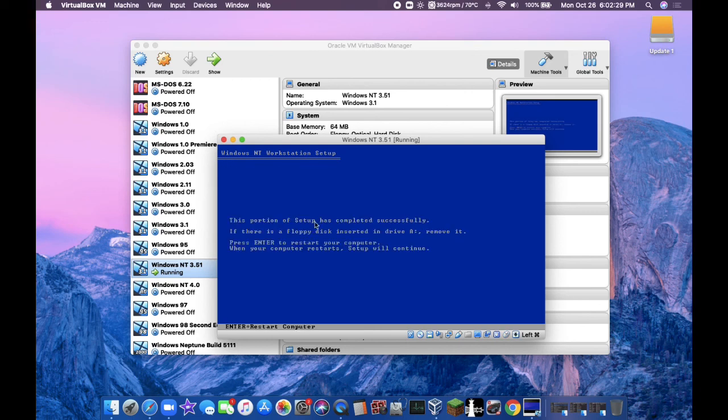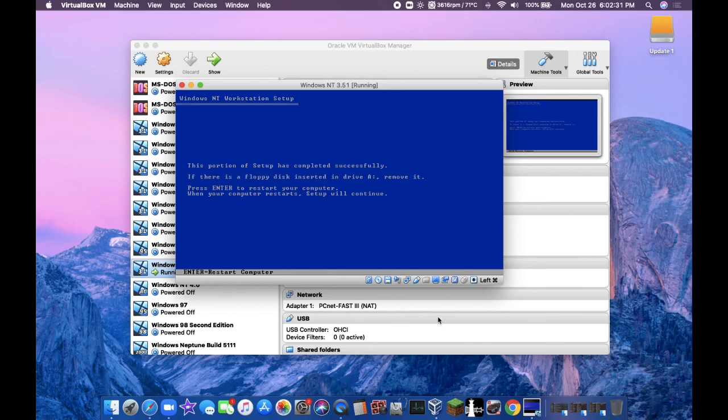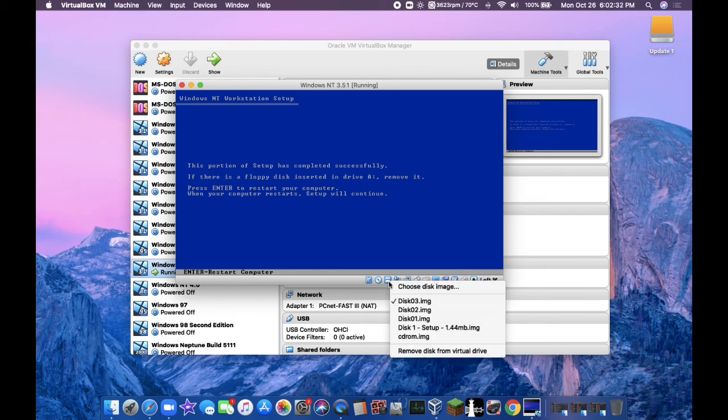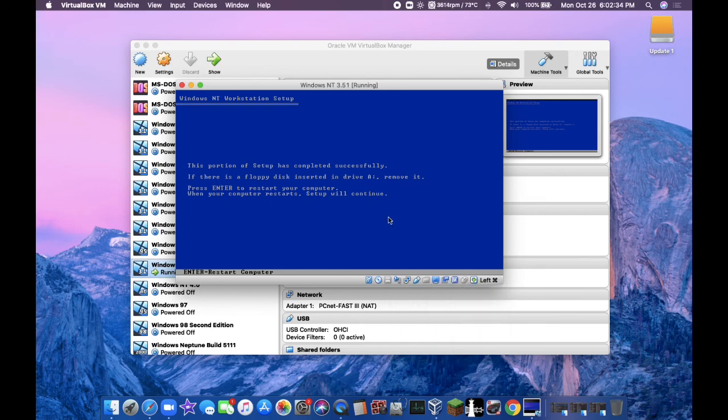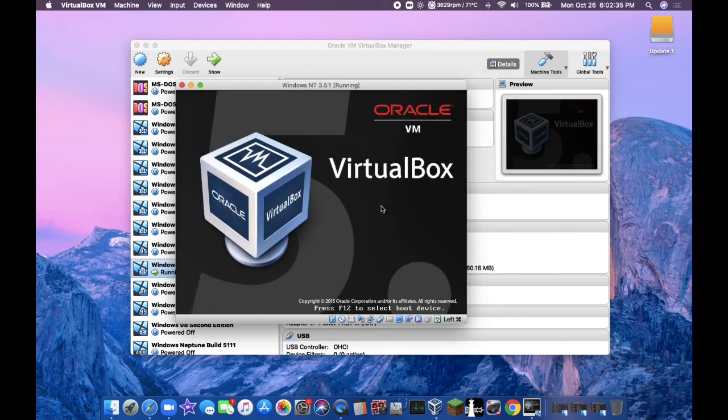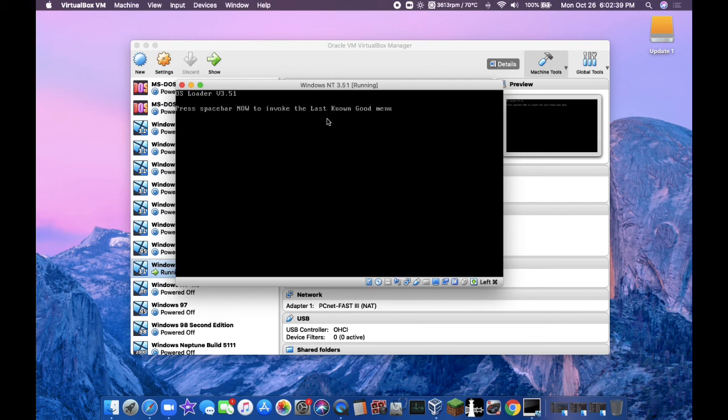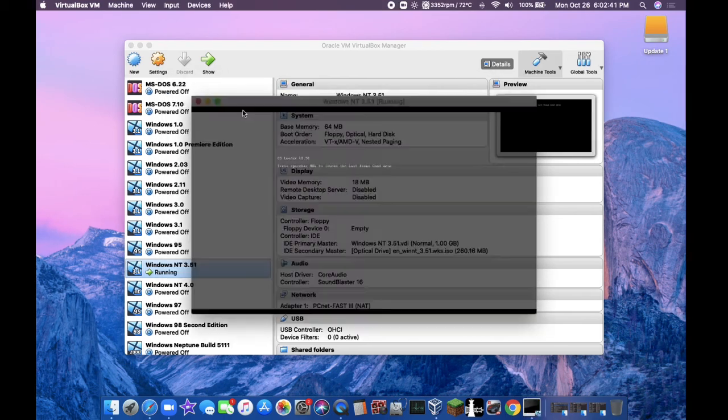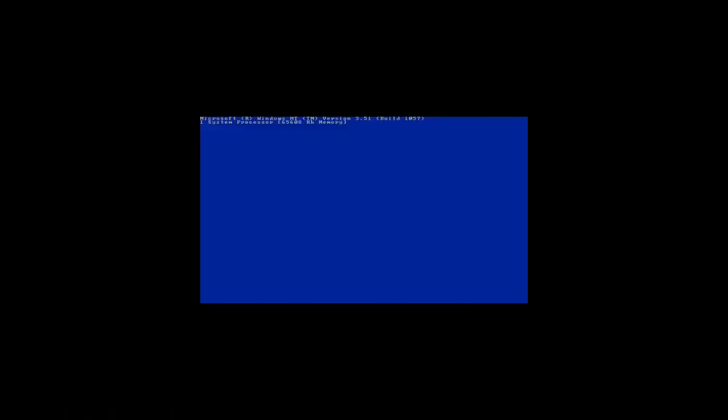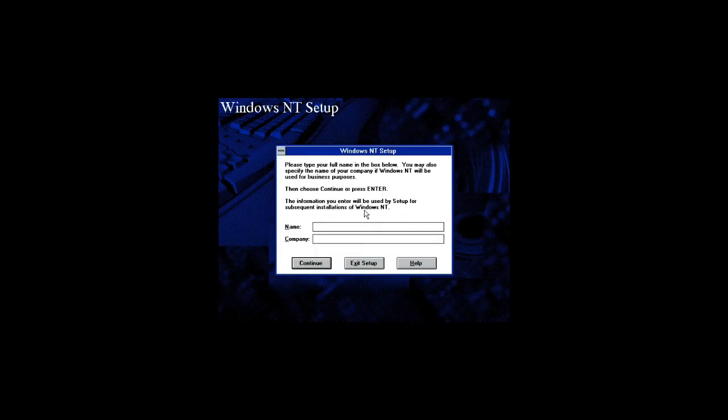Once it comes up with this message, you're going to remove all the floppy disks but keep in the ISO. Press enter to reboot and it will automatically boot into Windows NT. It will pop up with this blue screen here. It's not the blue screen of death.